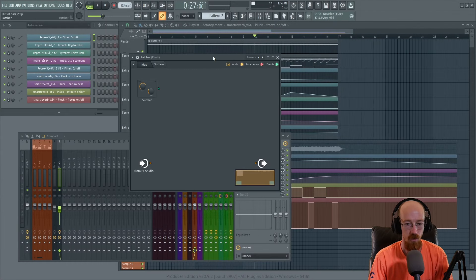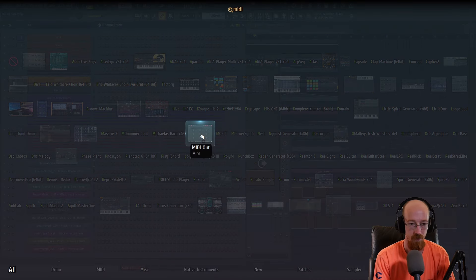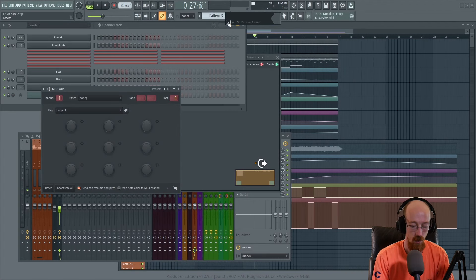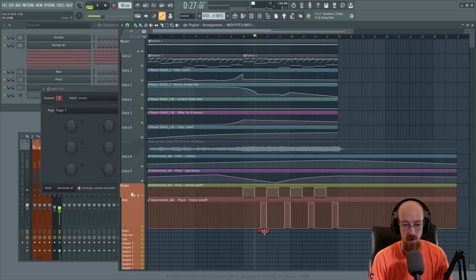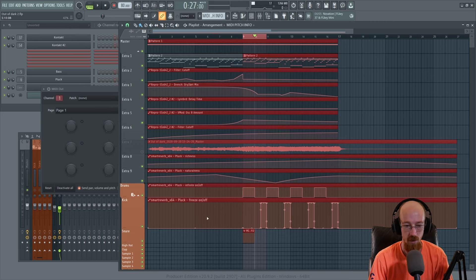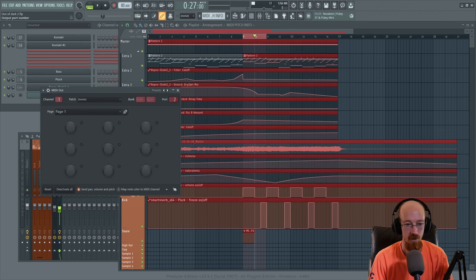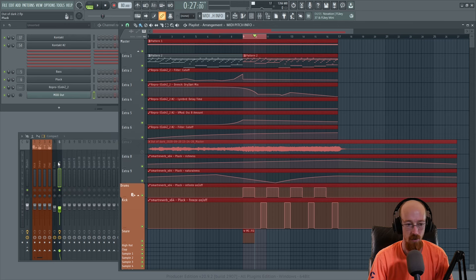We're going to add a patcher. There are a bunch of things we need to add quickly - first the patcher, then a MIDI out plugin. I want to do this on a blank pattern we'll call the MIDI pitch info pattern. We'll highlight a region to loop through and set this to port 2, which will send the note information so that when we re-pitch things it will use this.